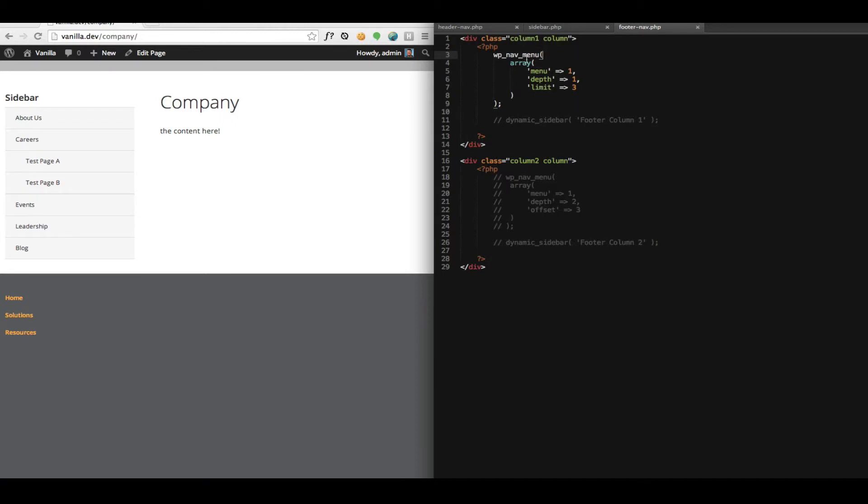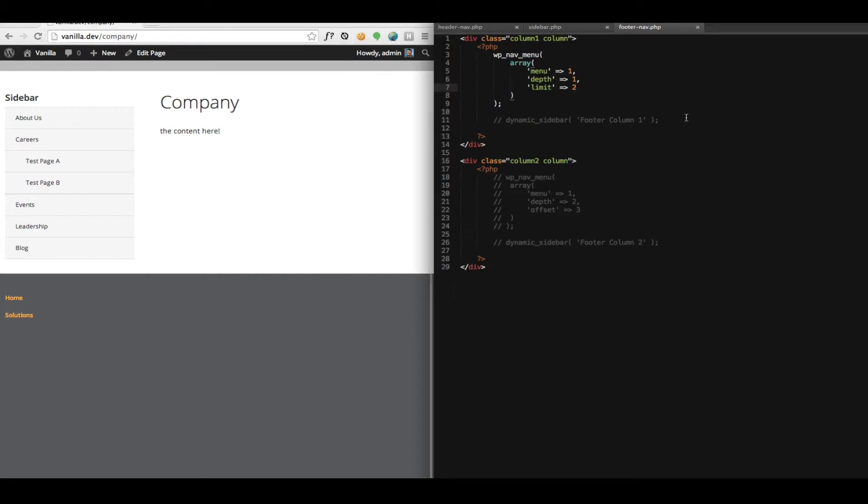So you can see this is using the WP nav menu function that you've seen dozens of times I'm sure. And then we've added this additional argument. So WP nav plus injects this limit argument in here. So just like the widget, we can limit however many items we want to be output here.